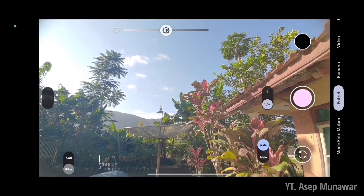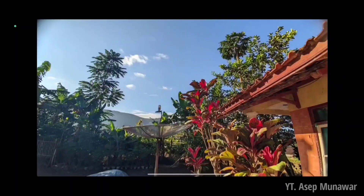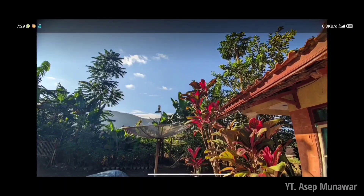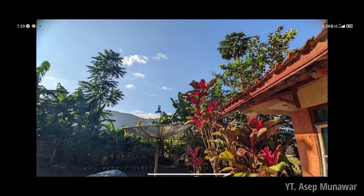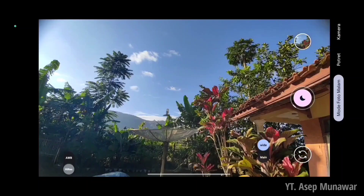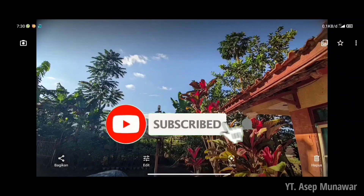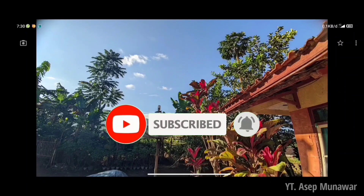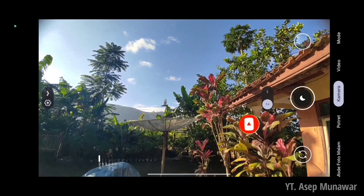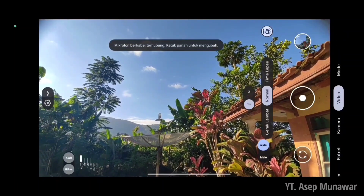Di mode portrait seperti ini untuk hasil dari Gcam 8.4 ini, hasilnya sangatlah bagus ya. Kalian bisa nilai sendiri untuk hasil dari Gcam Sahmim 8.4 ini, untuk config iPhone 14 Pro Max ini. Kalian yang belum subscribe jangan lupa subscribe, like, comment, dan share juga ya.